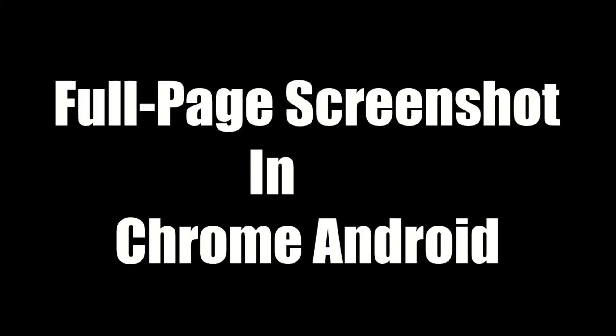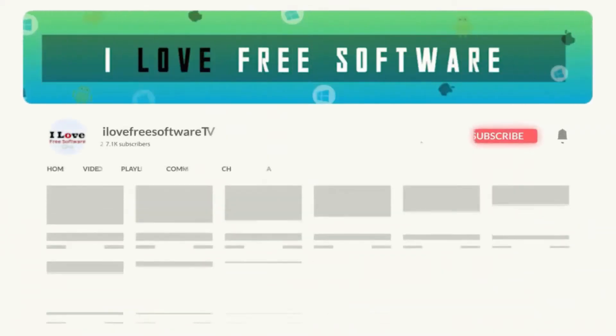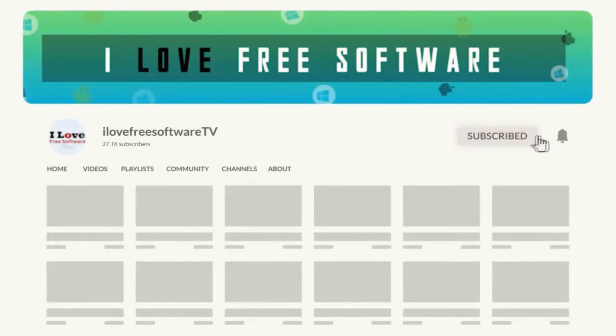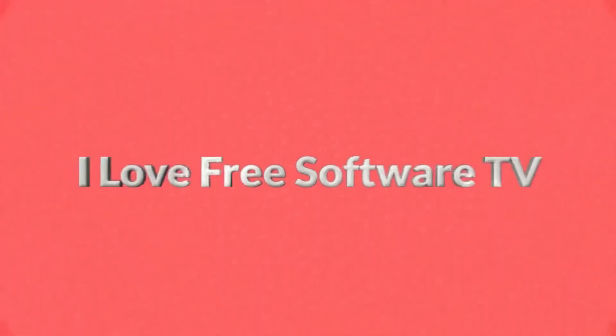In this video, I'm going to show you how to take a full-page screenshot in Chrome Android. Before we proceed, make sure you subscribe to this channel and press the bell icon to get daily tech videos. Let's get started.